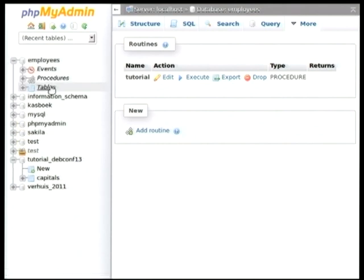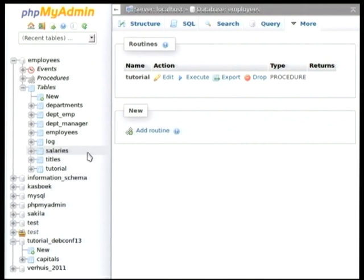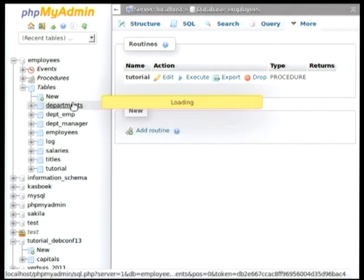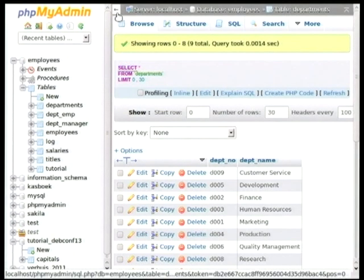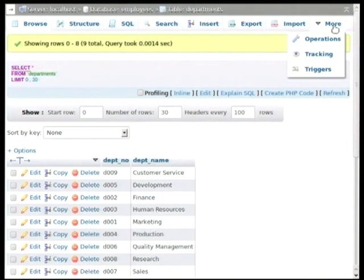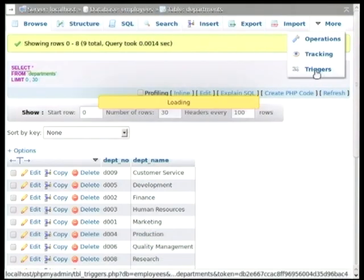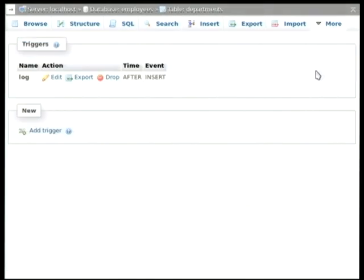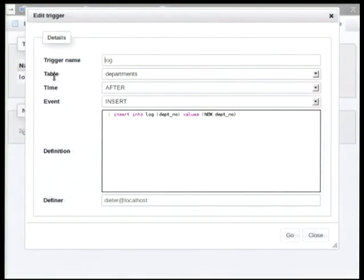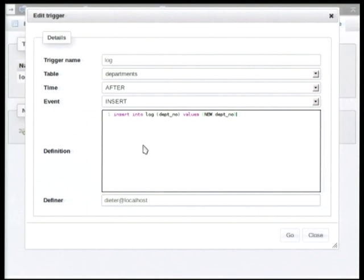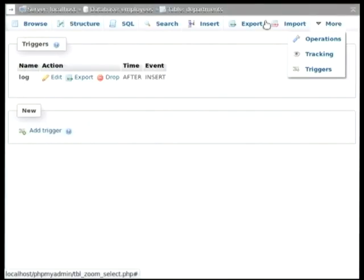So, for example, I will show you that we have a trigger, again, in the employees database, in the departments table. Now, again, this can be found here in the triggers tab. And if we have a quick look at it, what we can see is that after every insert in the departments table, it will execute the code that you can see in the definition text area. And what it will do is it will insert a new row of data into the log table that will tell us when a particular department has been added to the system.